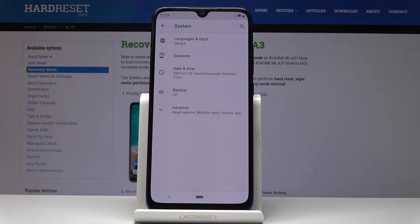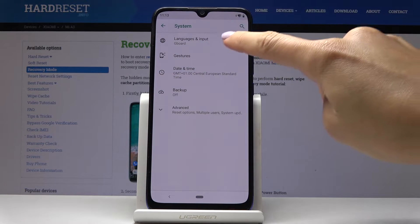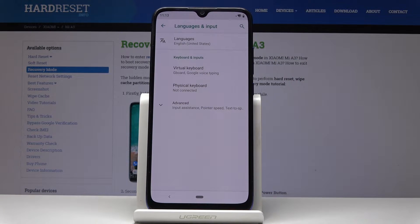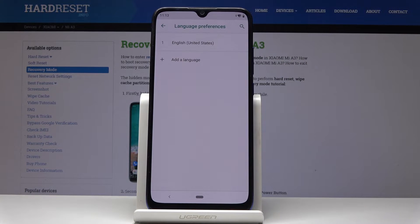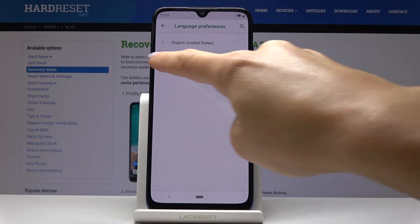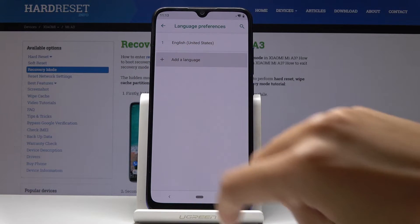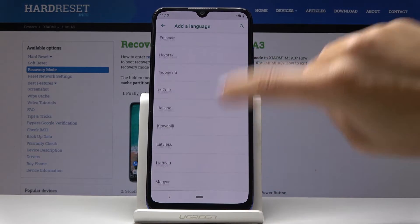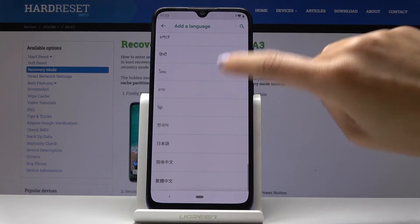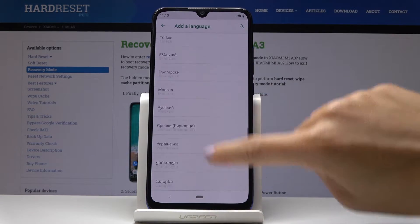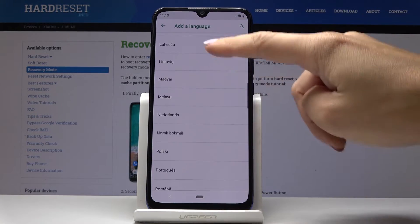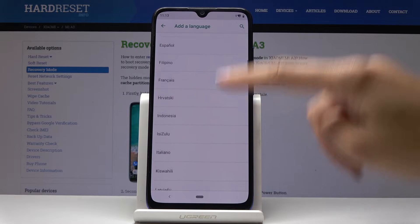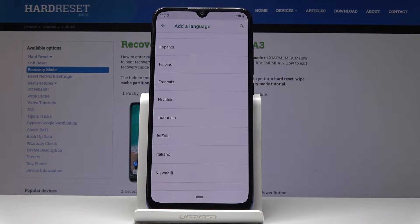Now you have to select Languages and Input and go to Languages to select the one that you would like to have. Click on Add a Language and now you can browse the full list of languages. Select the language that you would like to have your device in.